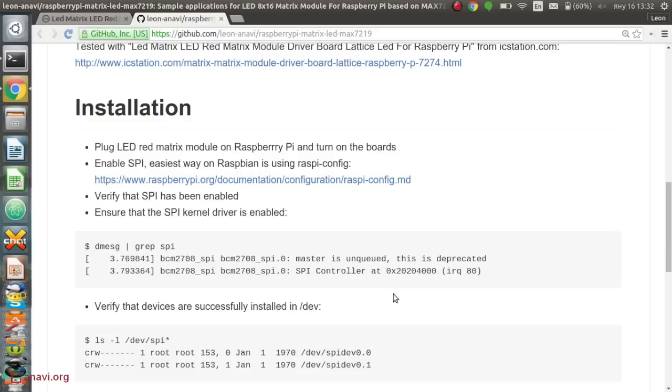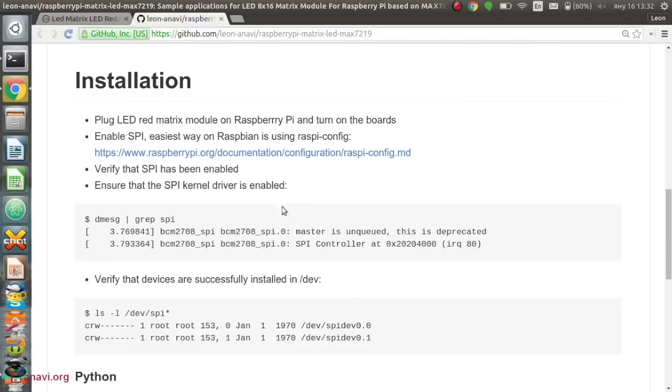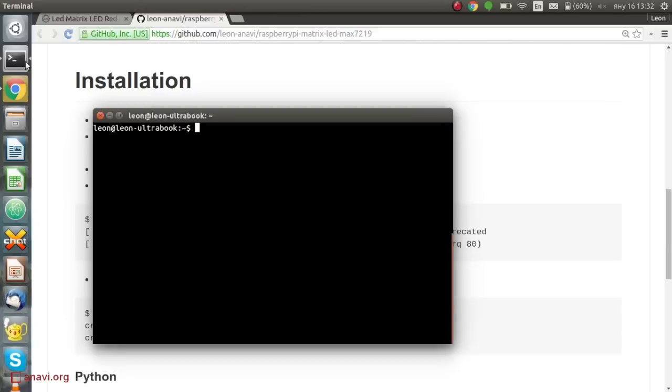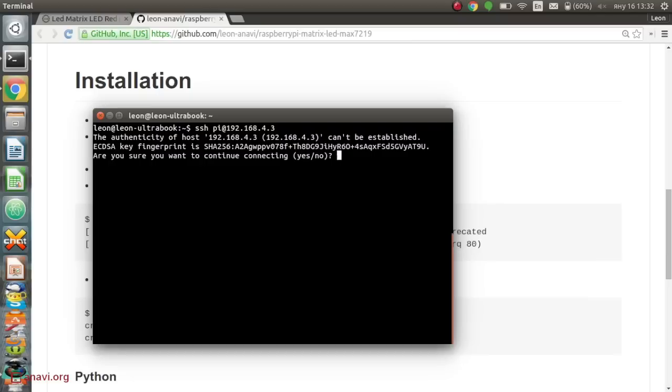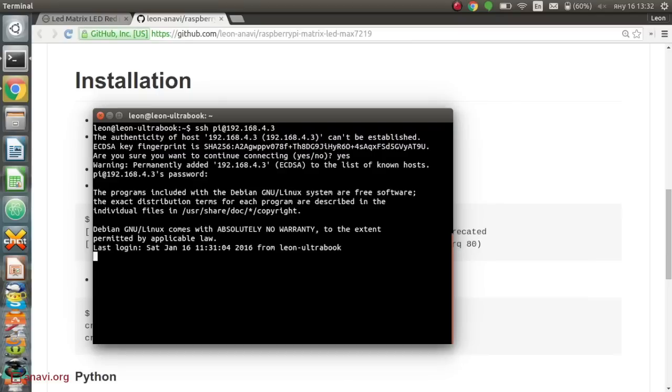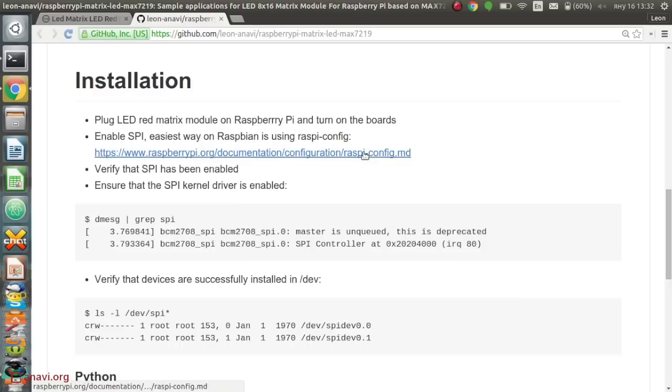I have prepared a couple of example applications. The first one is written in Python. I have enabled SSH and I know the IP of my Raspberry Pi, so I can log in as user Pi with the default password Raspberry.